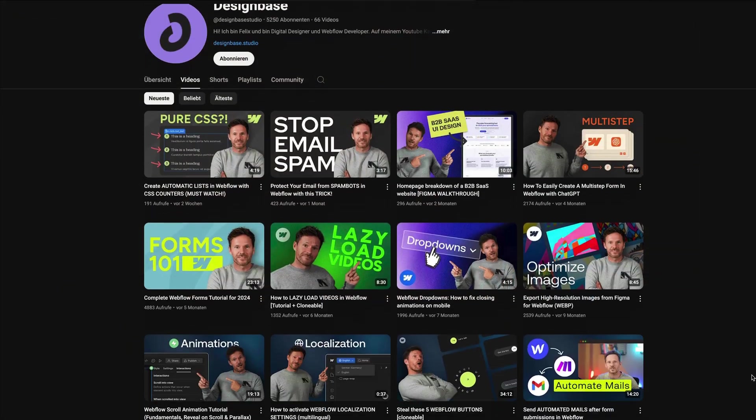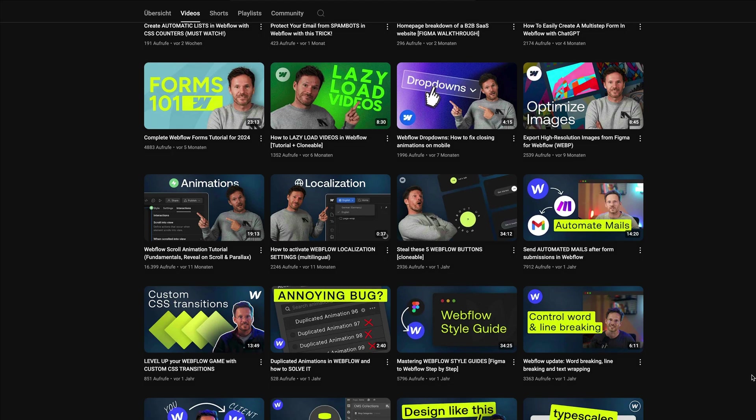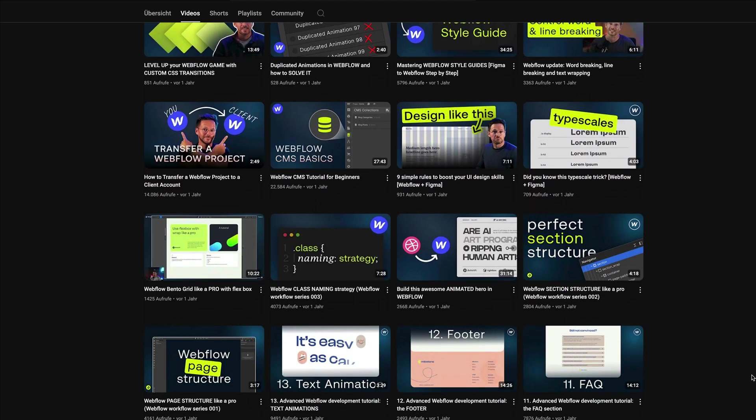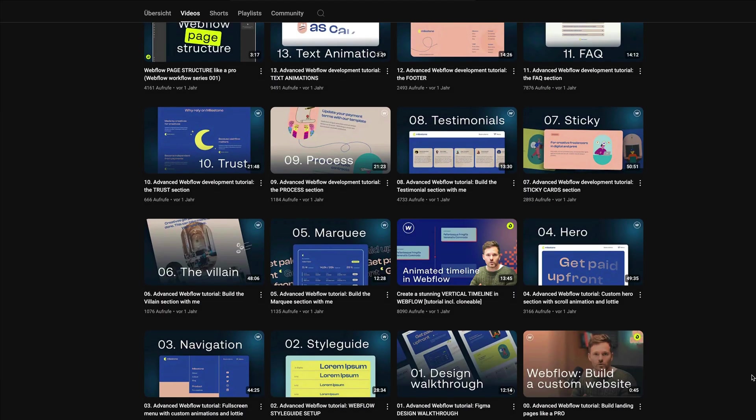And if you want to become a top-notch Webflow developer to win new clients and increase your rates, then don't forget to subscribe to my channel, not to miss any of the following videos because I frequently release videos about Webflow, Figma, design strategies, and creative business.